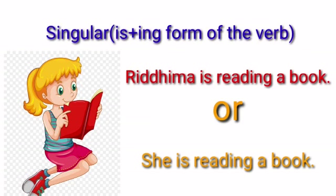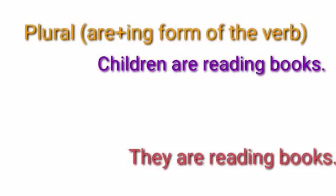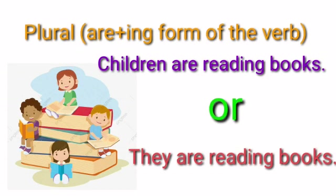For singular nouns and pronouns, is plus -ing form of the verb. For example, Rahul is reading a book.